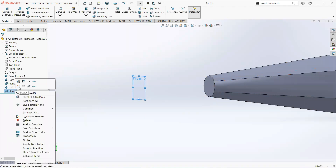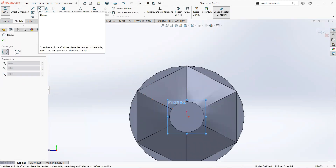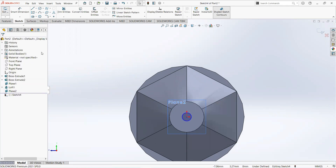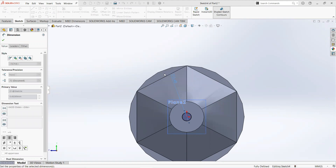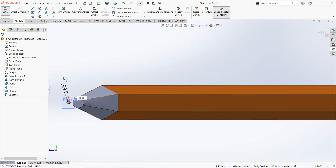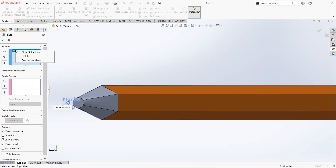Click on Plane 2 and then sketch. Take a circle, click on the origin and draw it here. Select smart dimension and make it 0.5mm. Exit the sketch, move to the feature tab, and select Loft Boss.